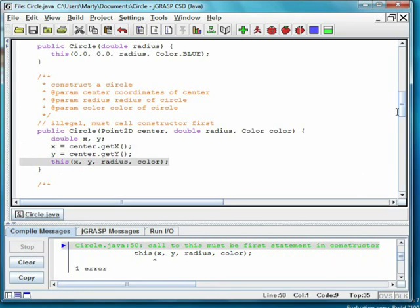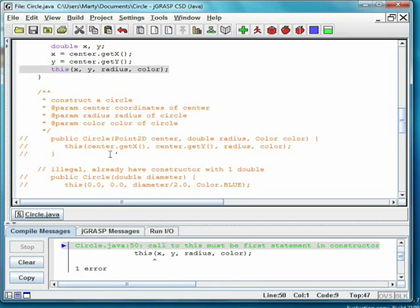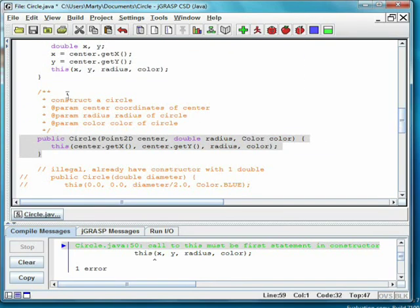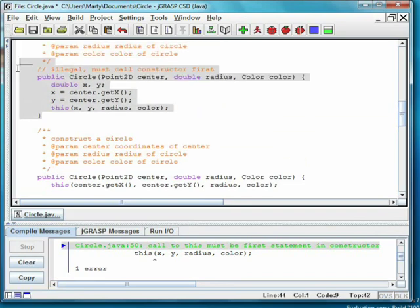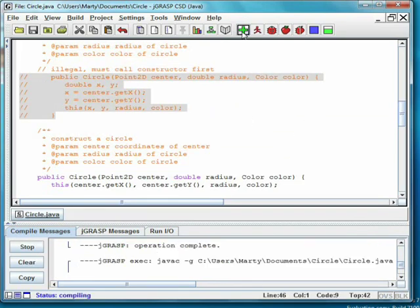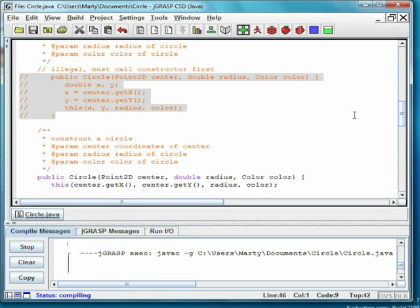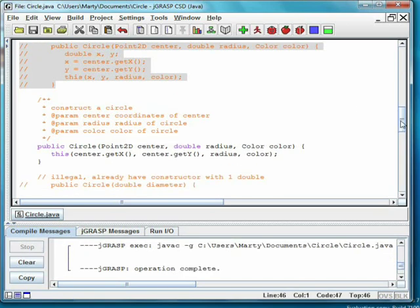We can accomplish the same thing, however, by putting the calls to the methods getX and getY as parameters of the call to the other constructor. As you can see, the constructor now compiles correctly.